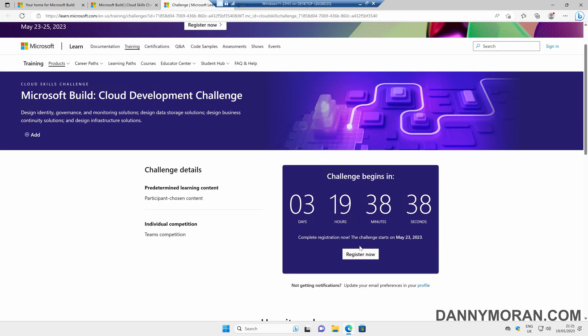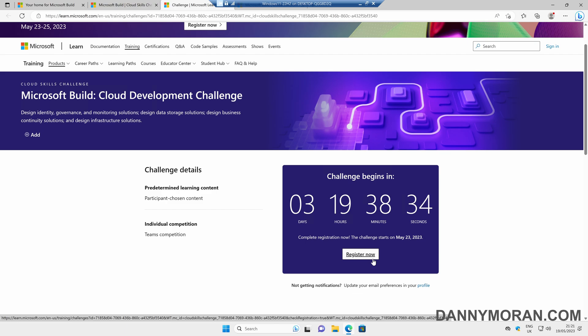At the moment, it hasn't started, so it gives us the option to register now. However, once it's started, you just need to register and then complete the Cloud Skills Challenge.